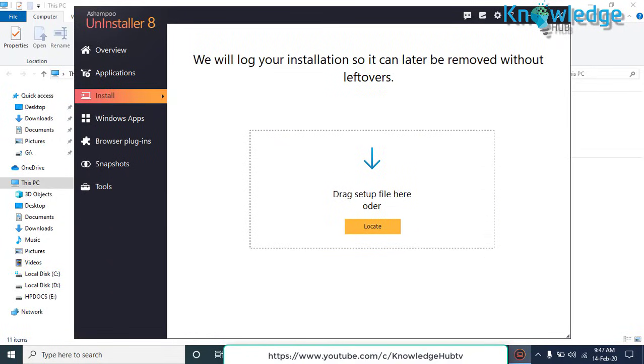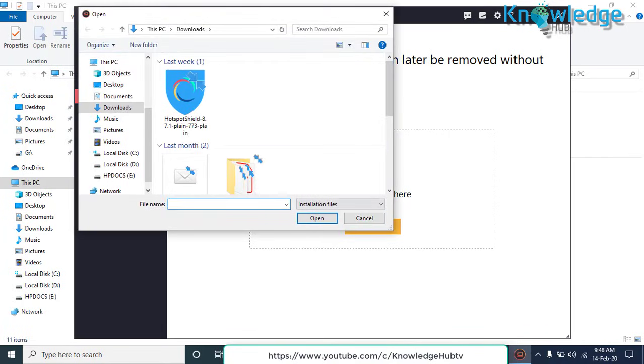You can also install application by going to Install tab on the left side. It will log your installation, so it can later be removed without leftovers.